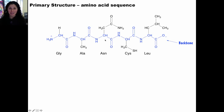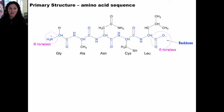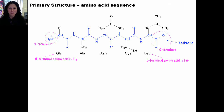Whether I draw the structure of a peptide or just write the order of the amino acids, I always draw or write the N-terminal amino acid on the left-hand side and the C-terminal amino acid on the right-hand side. The N-terminal amino acid is the one at the end of the chain that has the unlinked and protonated primary amine. The C-terminal end has the amino acid with an unlinked carbonyl or carboxylate functional group. The N-terminal amino acid will always be written on the left and the C-terminal amino acid will always be written on the right.